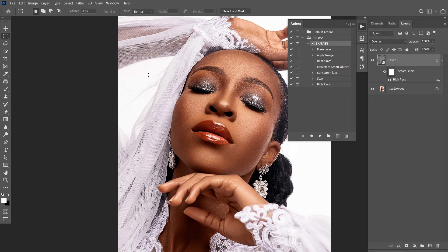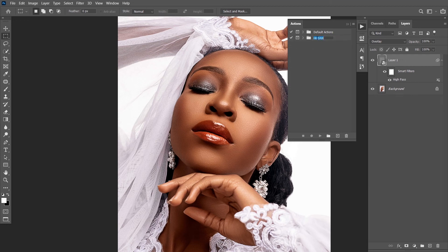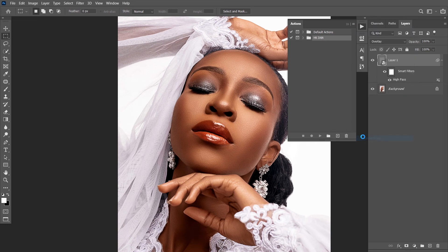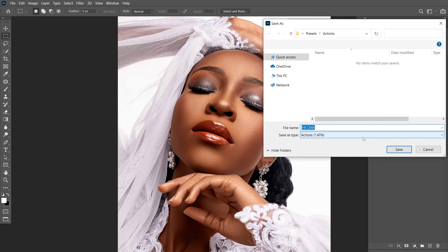This is how to create actions, how to use actions, and how to add dialogues and stops. I think I've been able to explain every aspect of that. This time around, I'll be showing you how to save actions. Let's say you want to save this HK Dan group — this is what you will do. Click here — where is Save Actions? Save Actions.